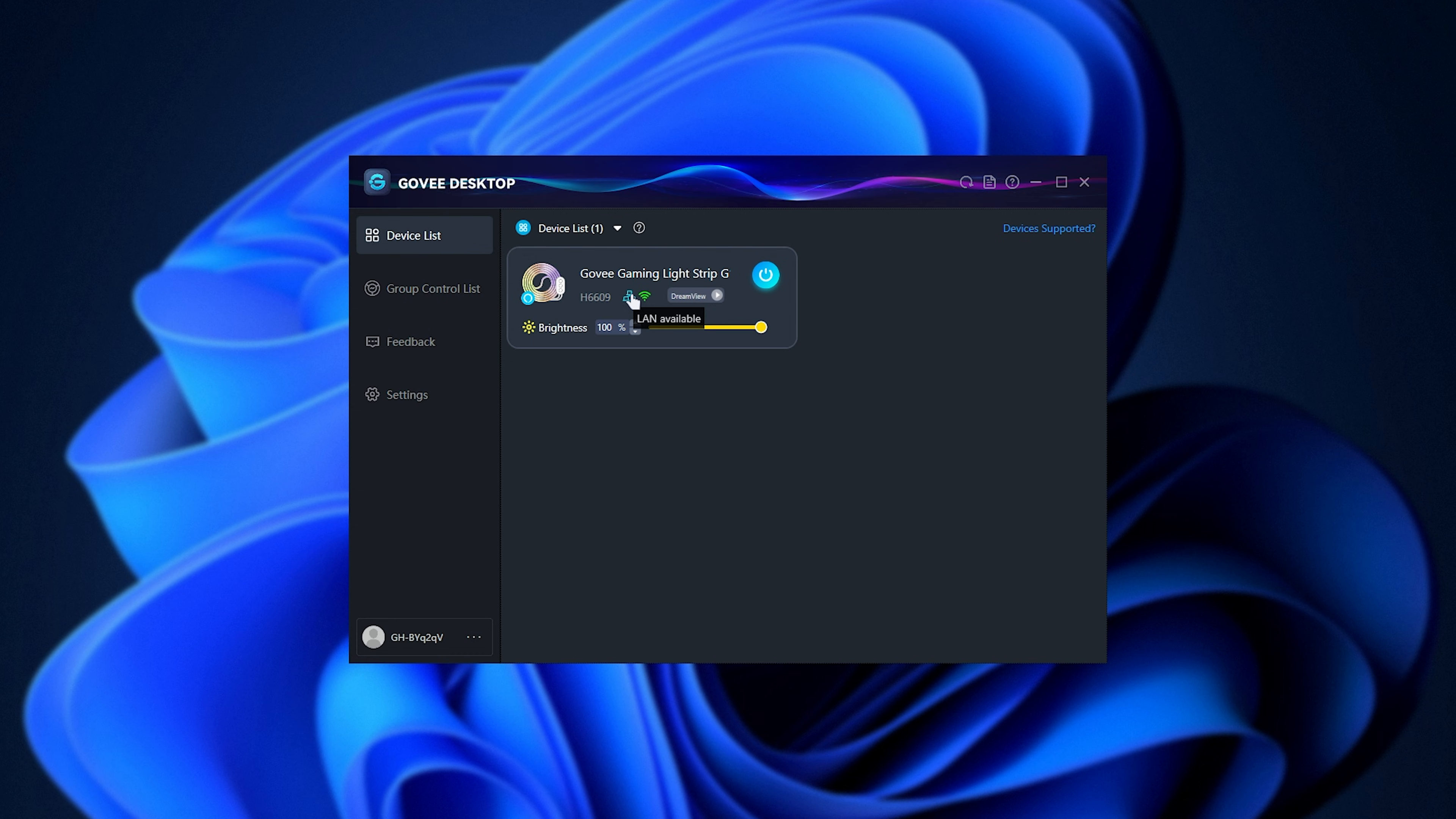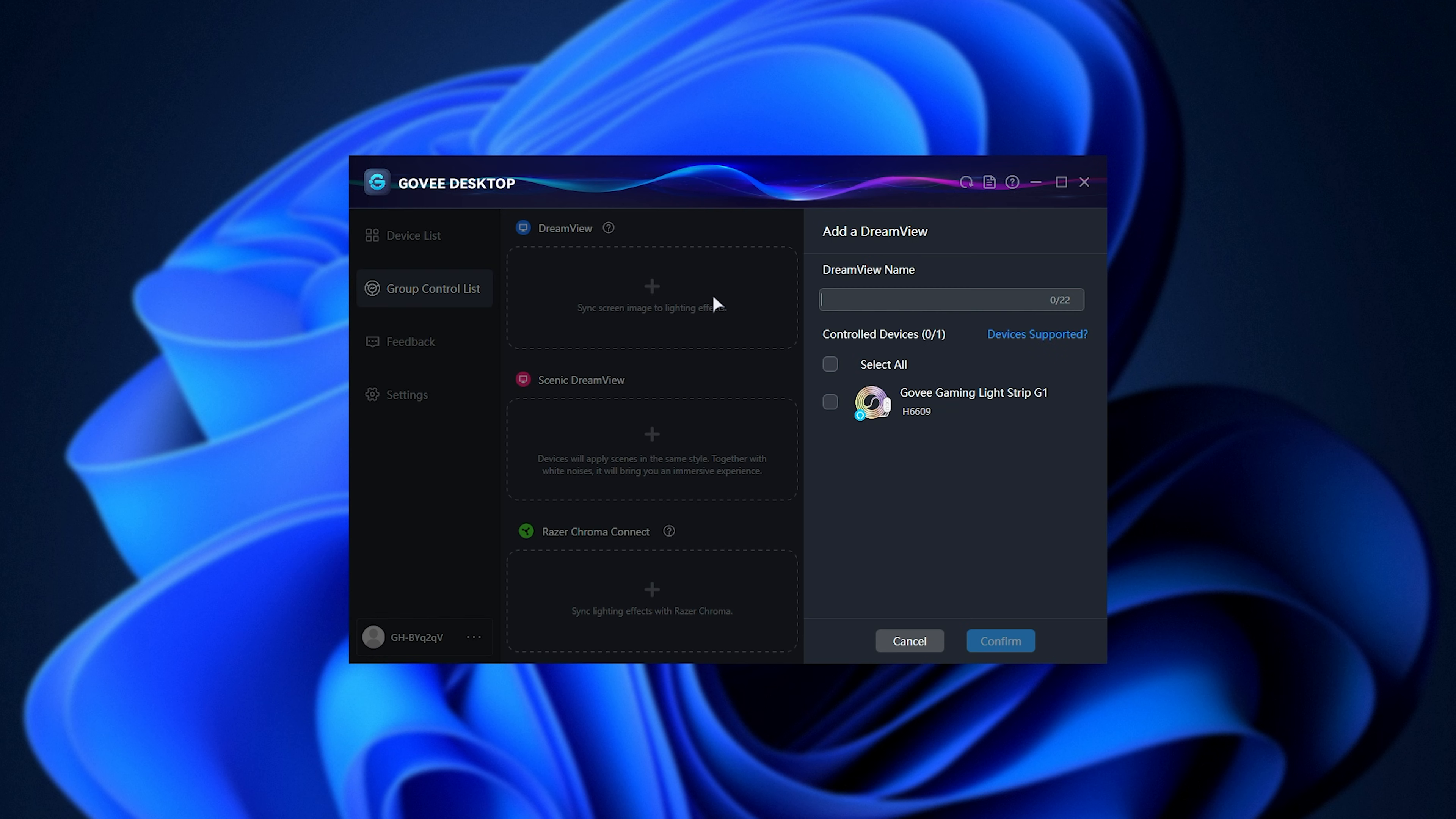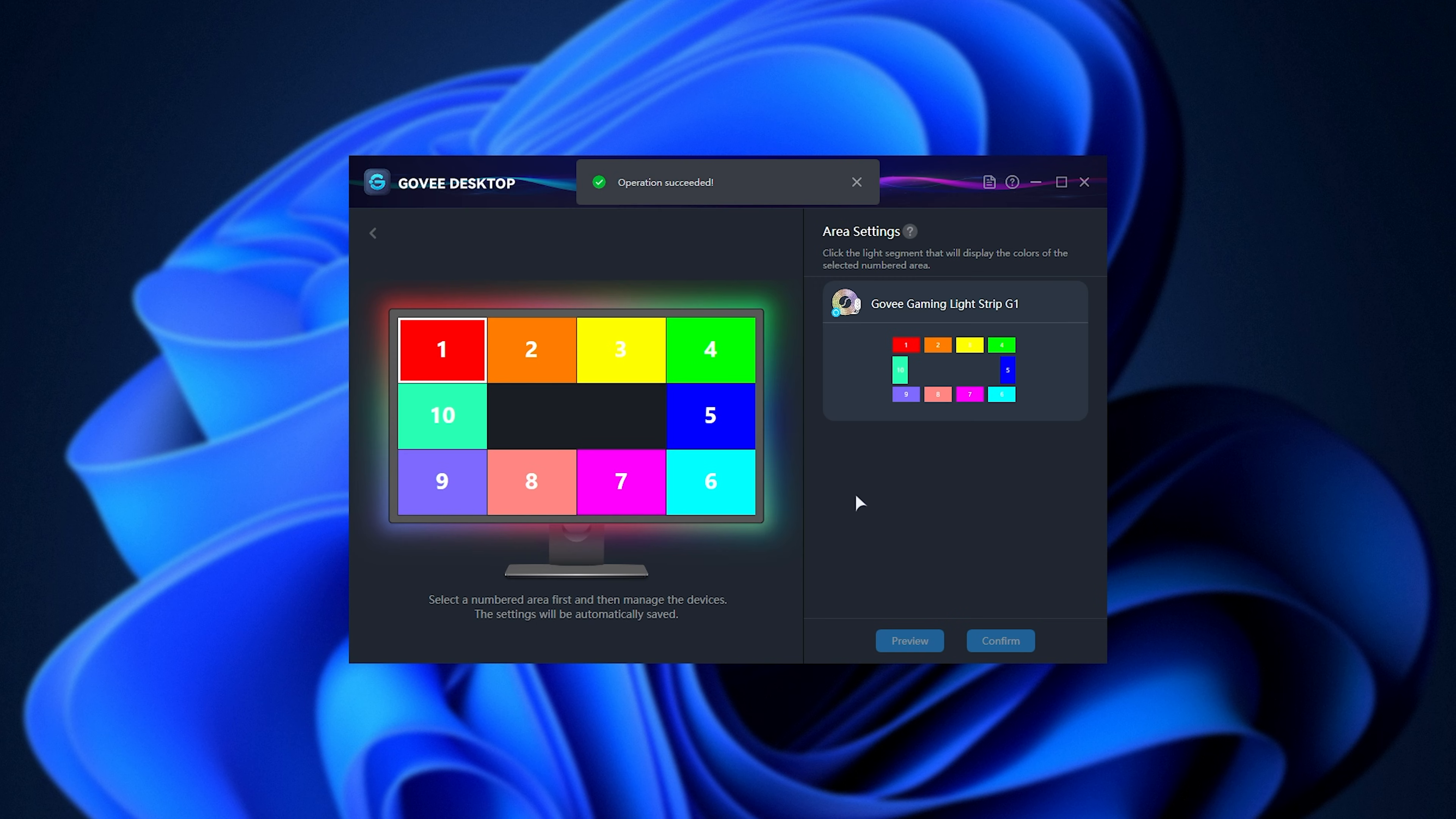And that's really it. Now you can see it's actually enabled so we're able to start using Dream View and control multiple devices. So I'll call this just Dream View, good enough, confirm, and now we're controlling this one device using the colors on our screen.